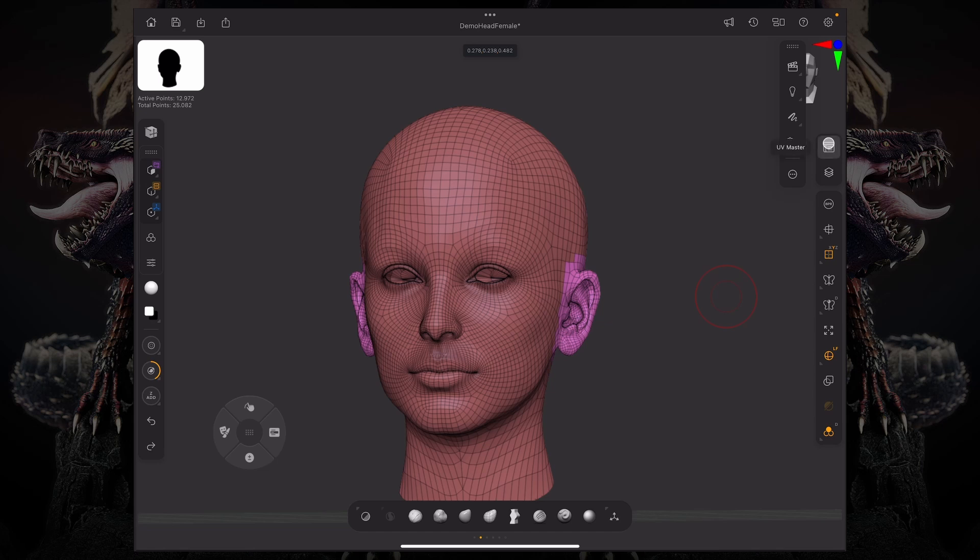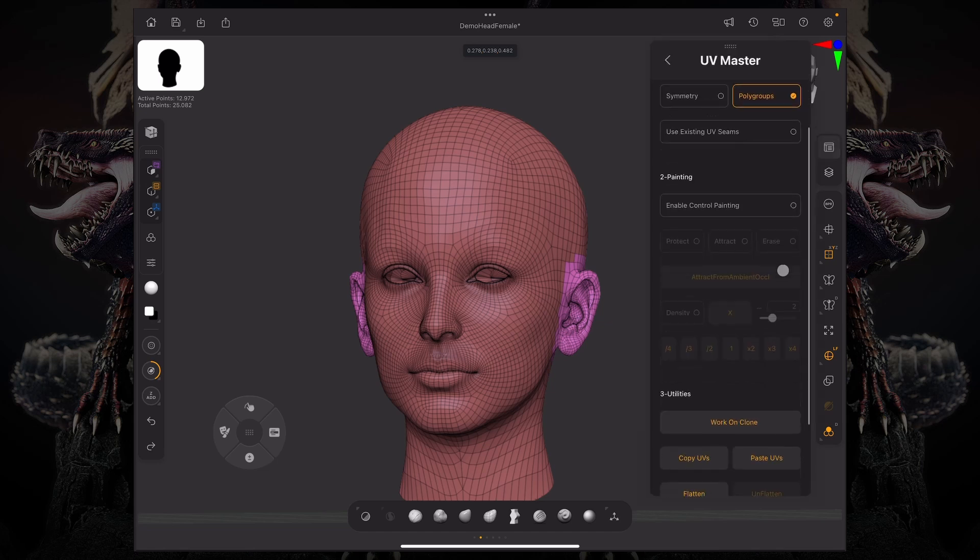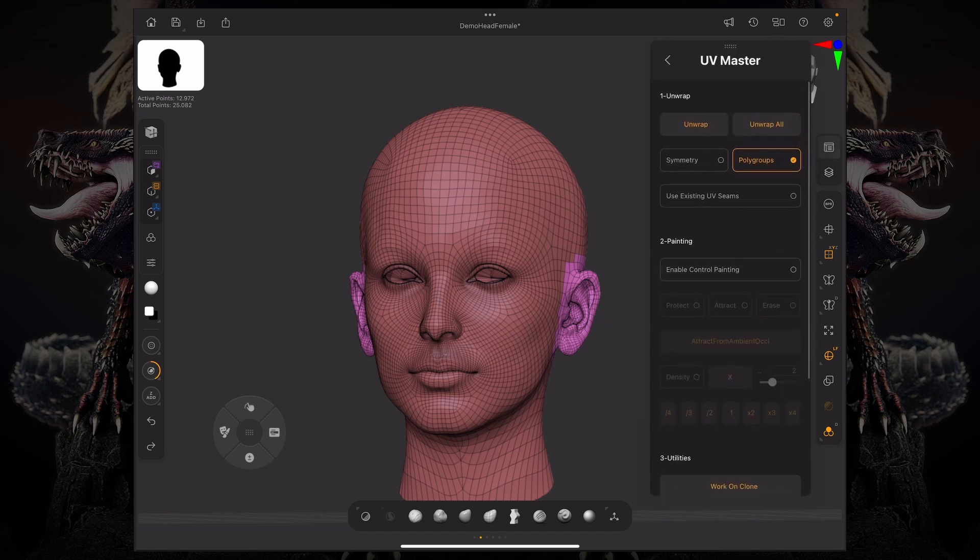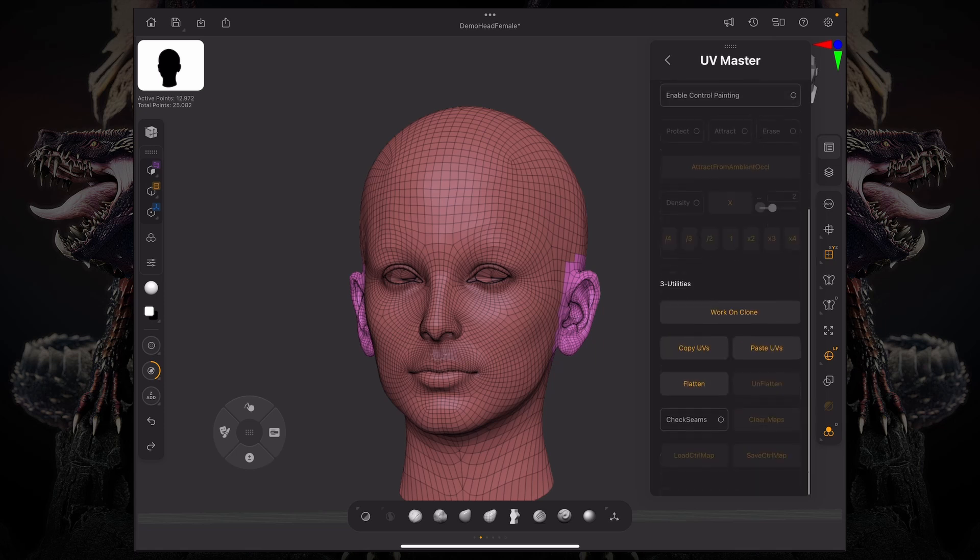This is the ability you have with UV master, you can control the seam creation via enable control painting and use the existing seams. And then you can use poly groups.